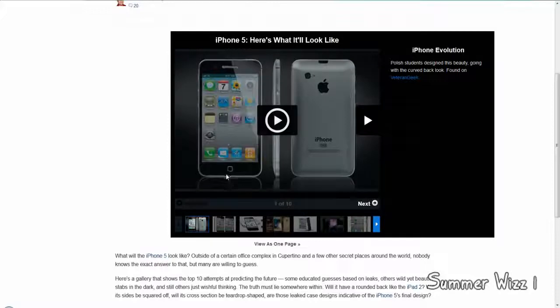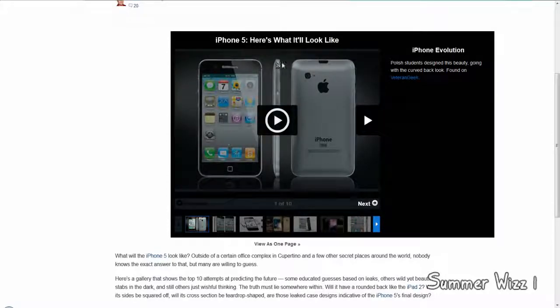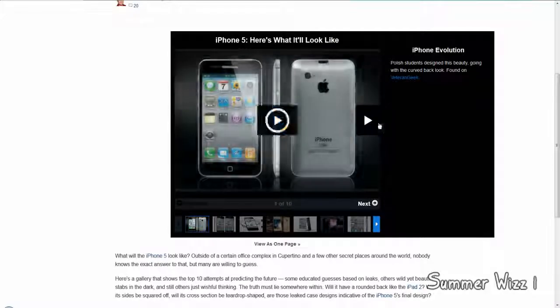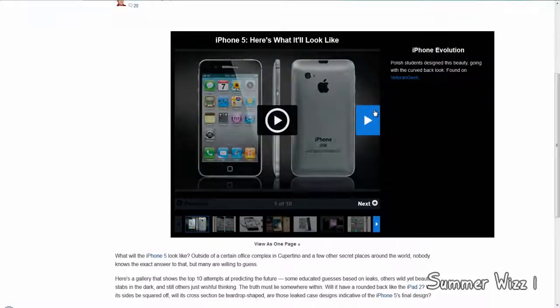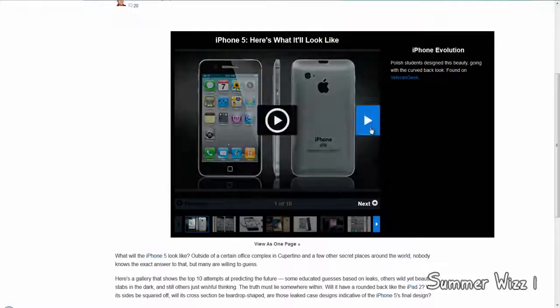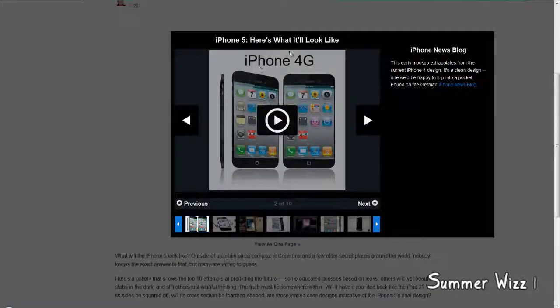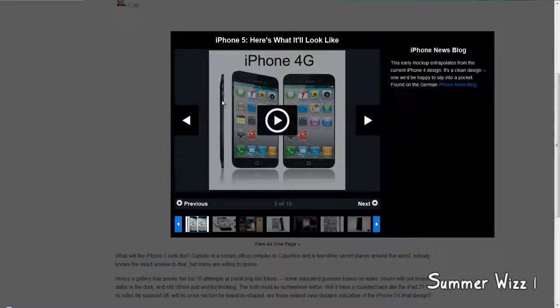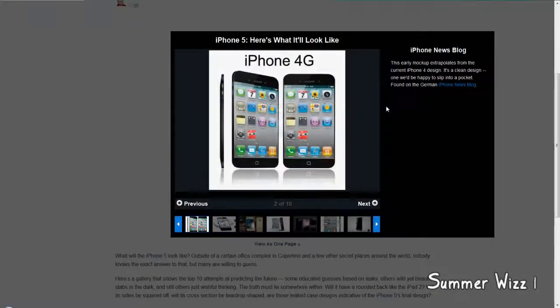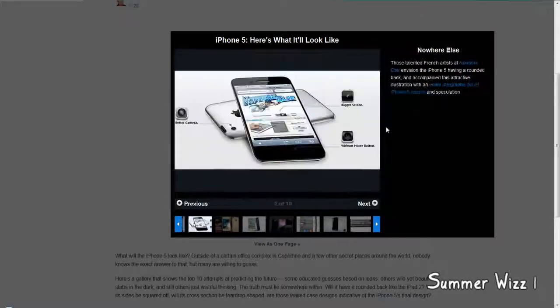The button looks more, not really the actual button, just looks like touch-sensitive kind of thing. The back is curved, which I don't think is going to happen. I think Apple is going to keep the same overall design of it. Yeah, this just doesn't look real, so I'm not even going to talk about it.